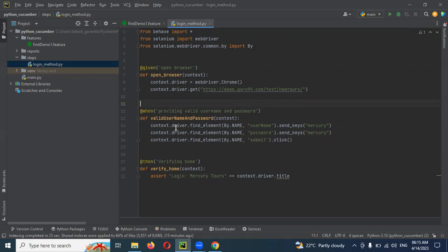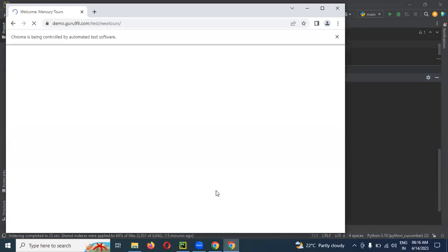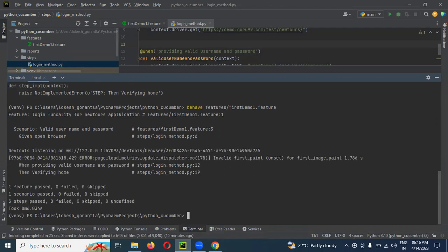Our functionality is ready. Now we can run this particular functionality and see whether we can run our test case or not. In the terminal, I'm going to run the same feature file — not the step definition, but the feature file for our first test case. You can see the browser opens, Mercury Tours, login validation happens, and the result is provided: one scenario and three steps passed, zero failures, zero skipped. This is a very simple way we can create our first test case using Behave.